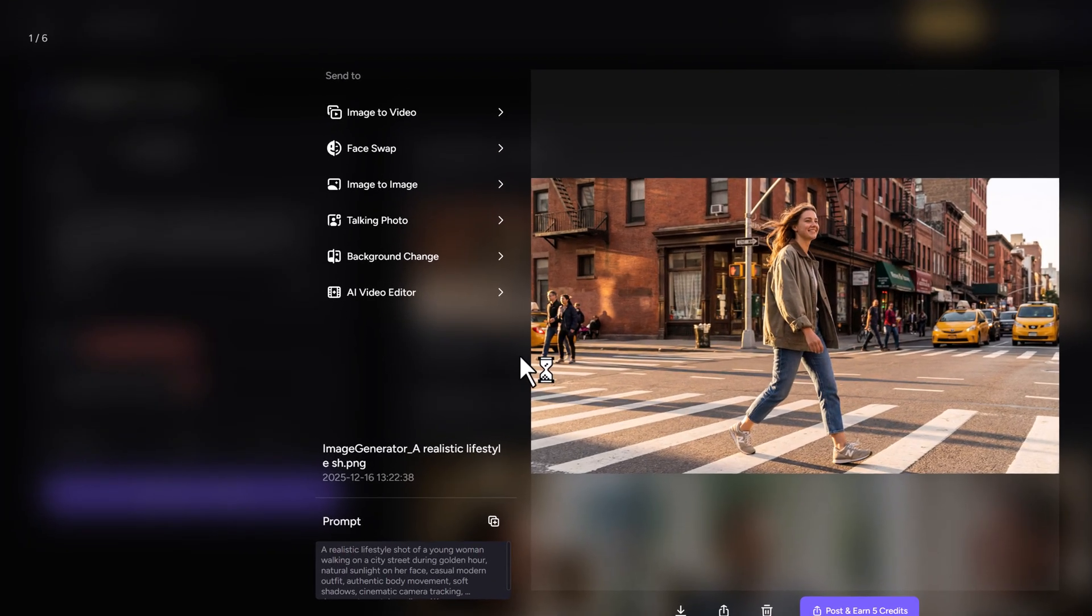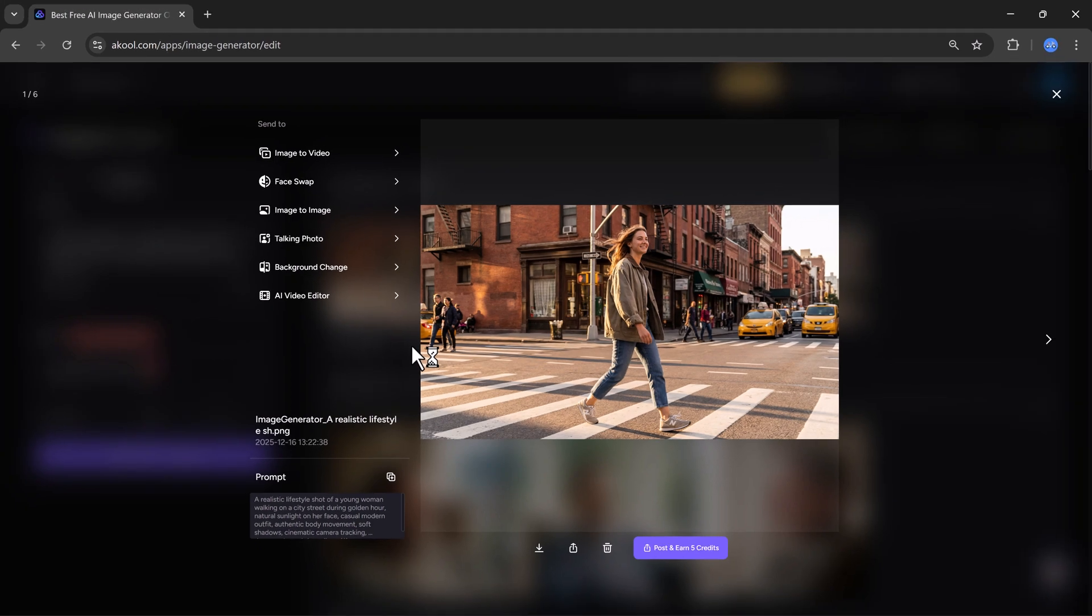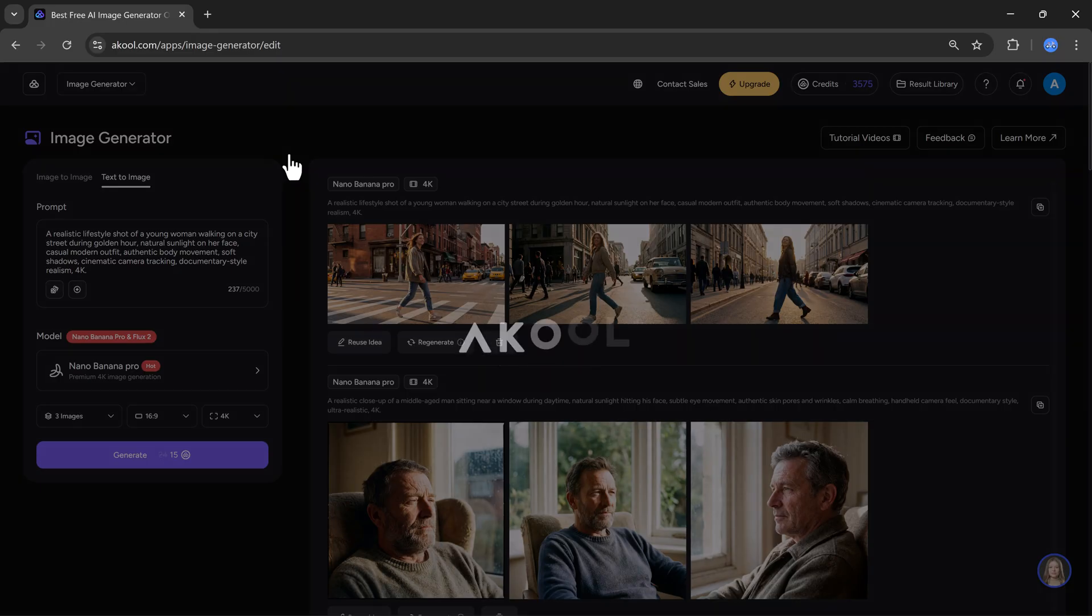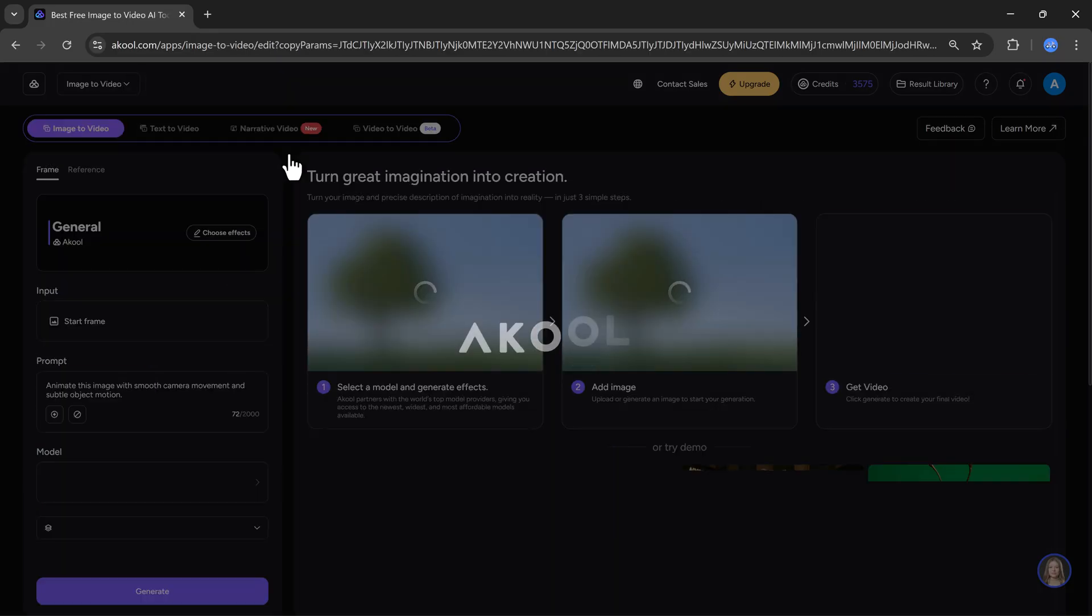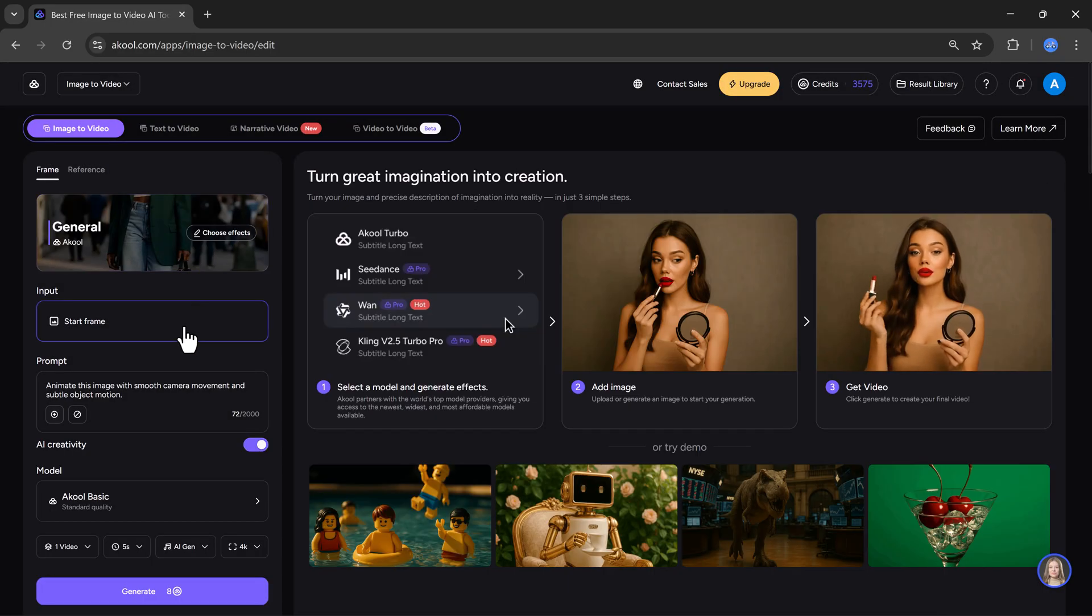But that's not all. Here, if you want, you can convert an image into a video. You can swap faces, create image to image, make talking photos, and explore many more AI options. Now, I will try the image to video feature. So, I will click on image to video.